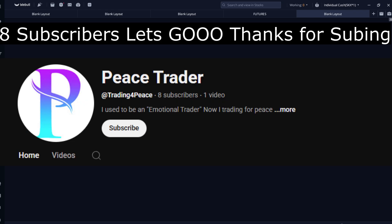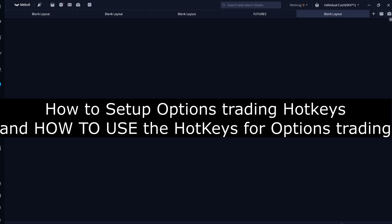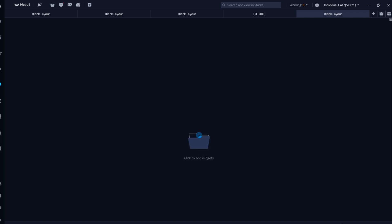Welcome, I am Peace Trader and today I'm going to show you how to set up options trading hotkeys and how to use the hotkeys for options trading.